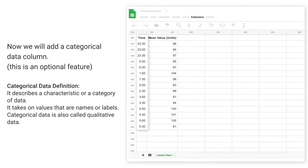Now we will add a categorical data column — this is an optional feature. Categorical data describes a characteristic or a category of data. It takes on values that are names or labels. Categorical data is also called qualitative data.